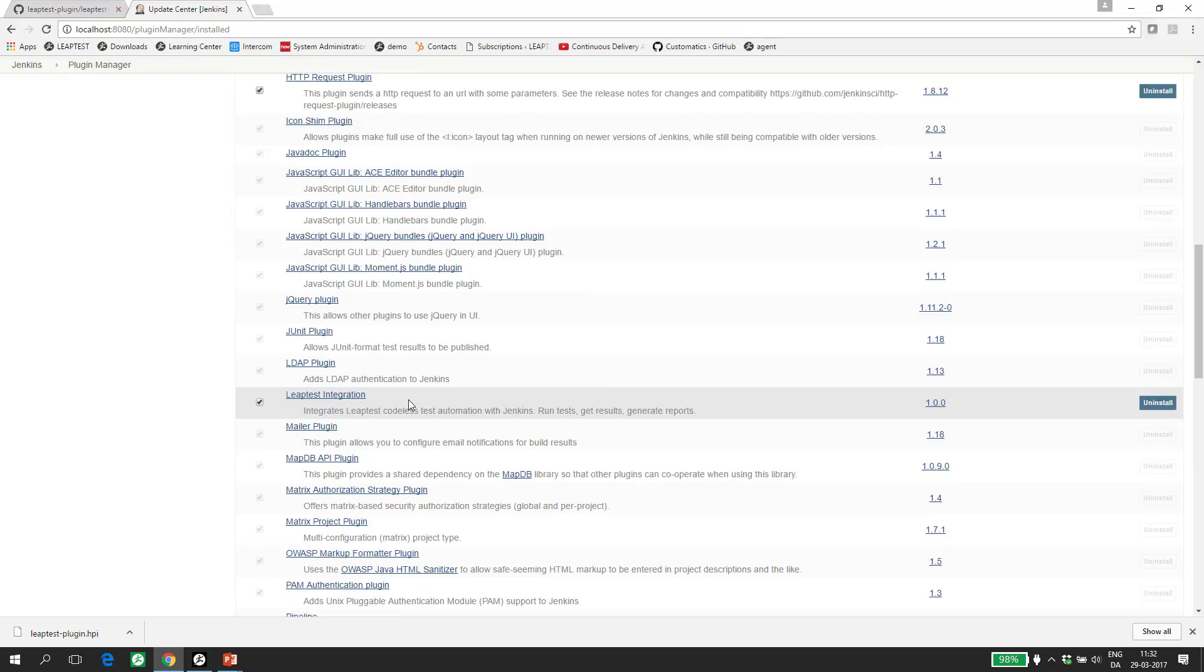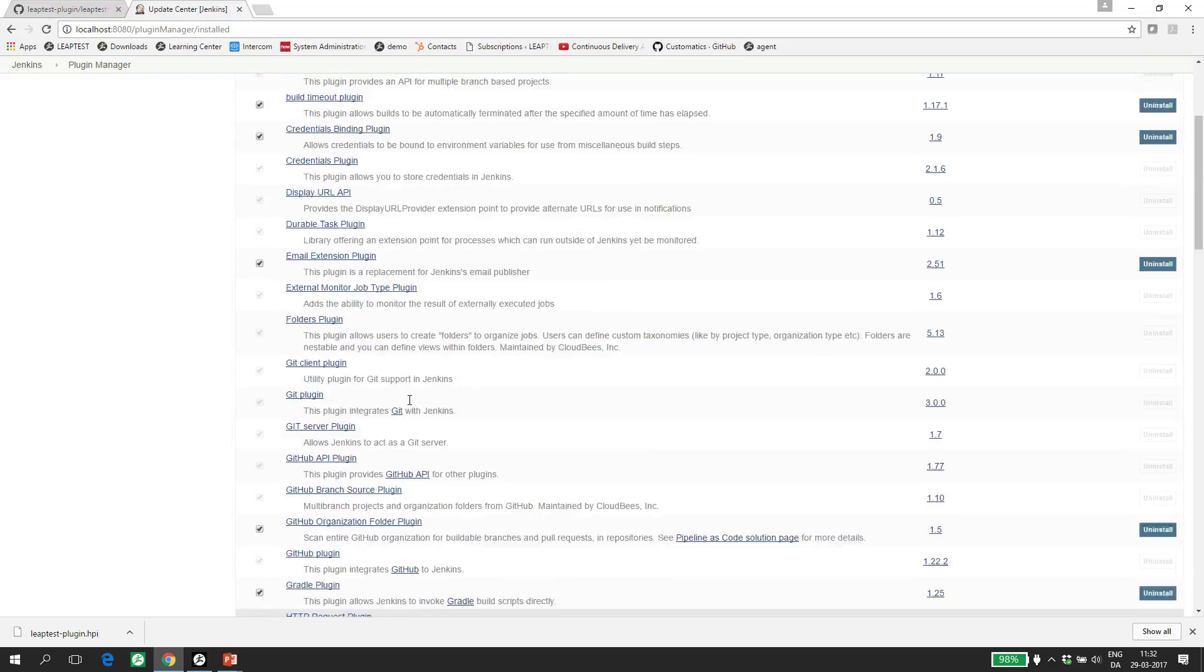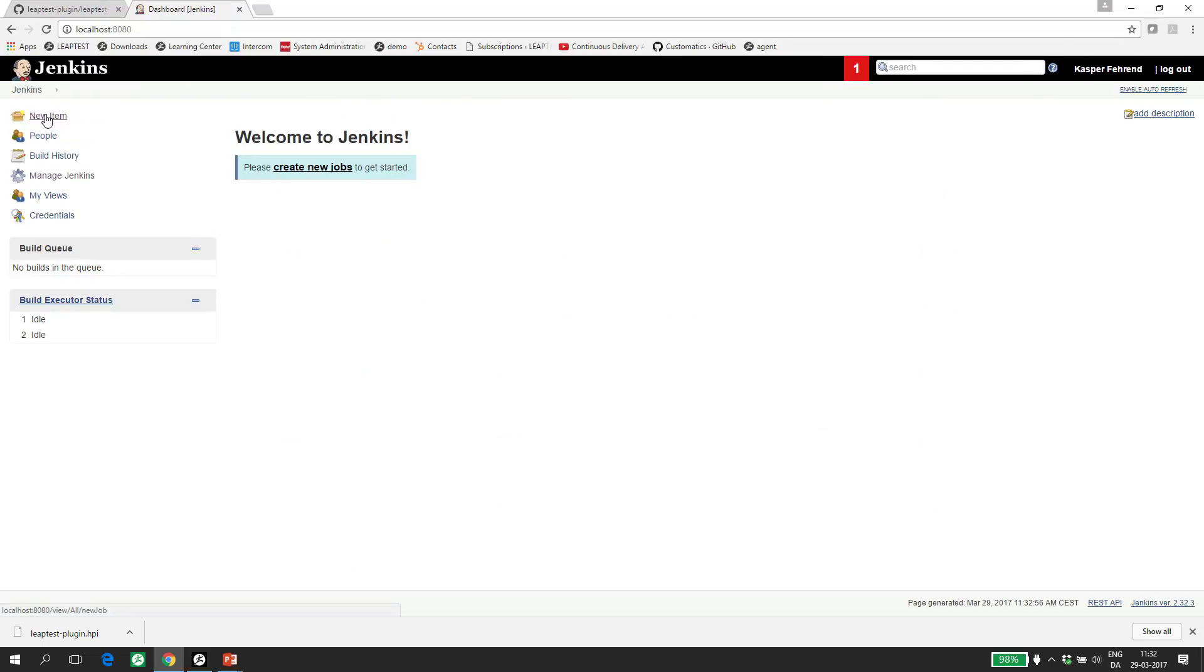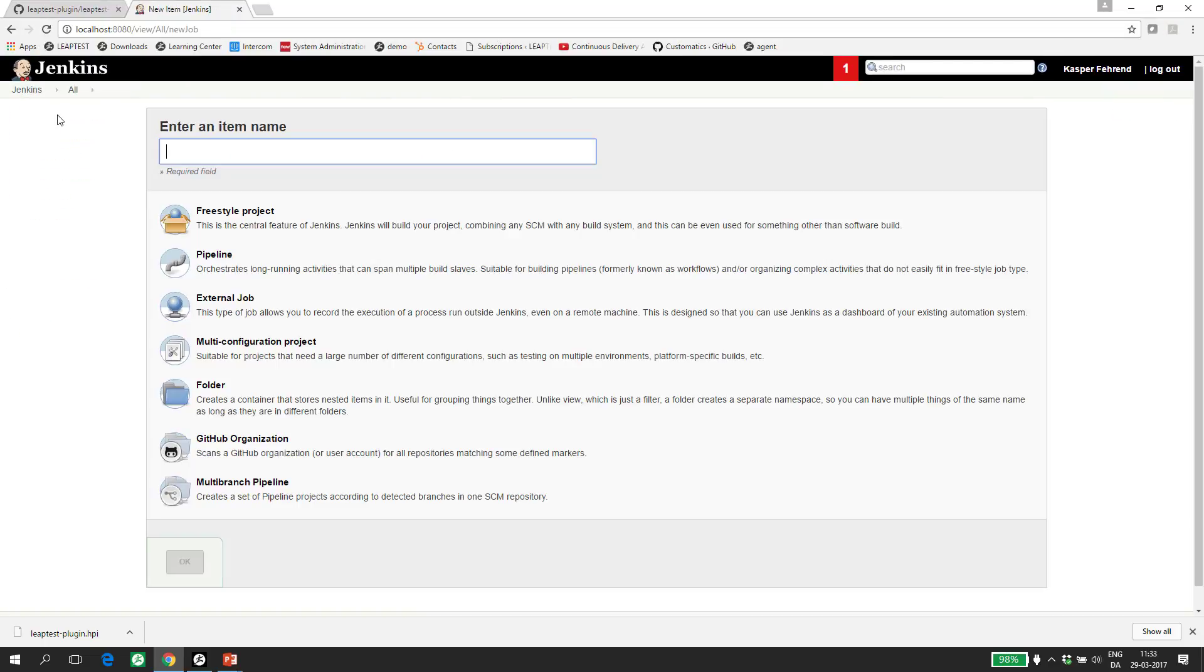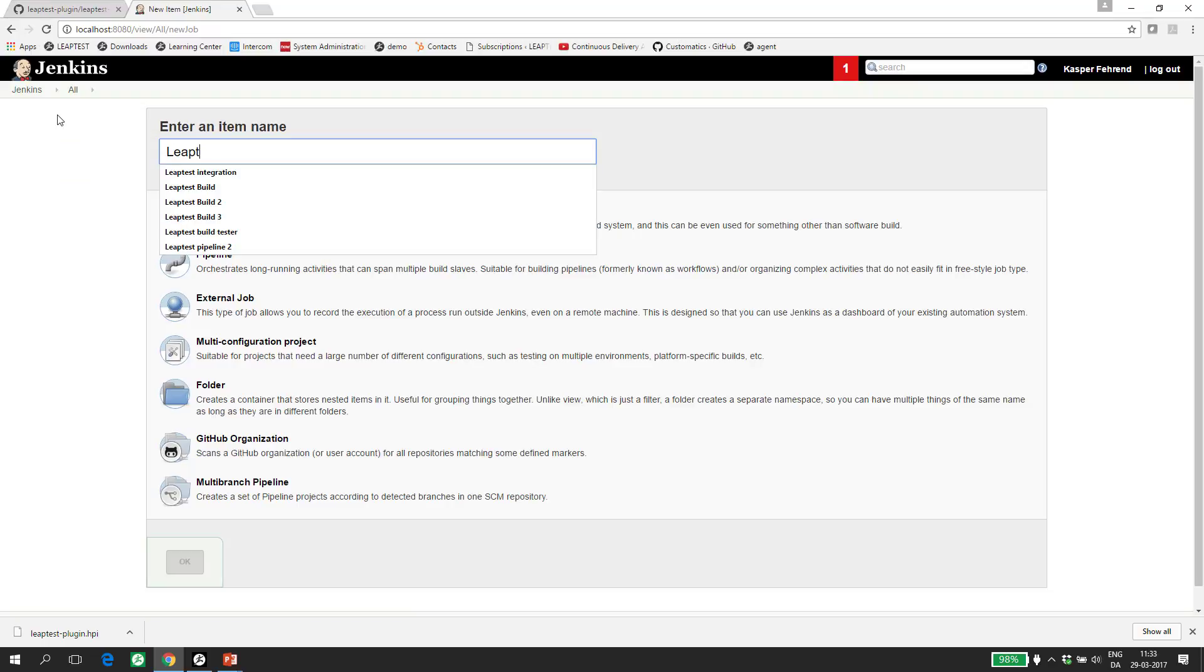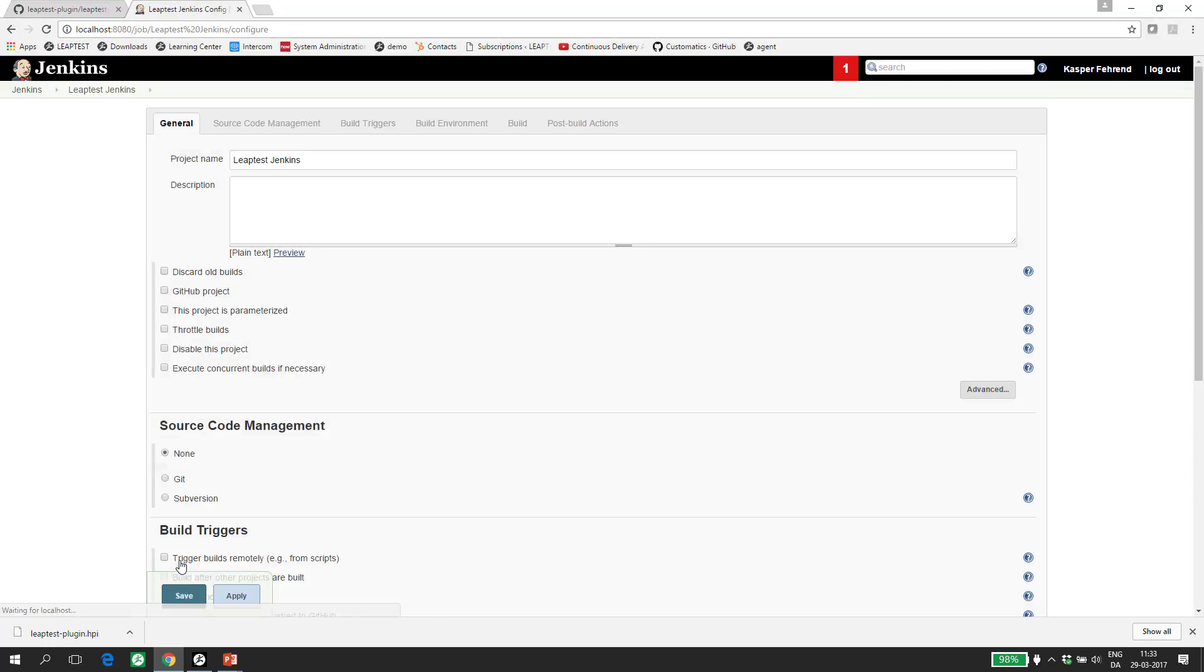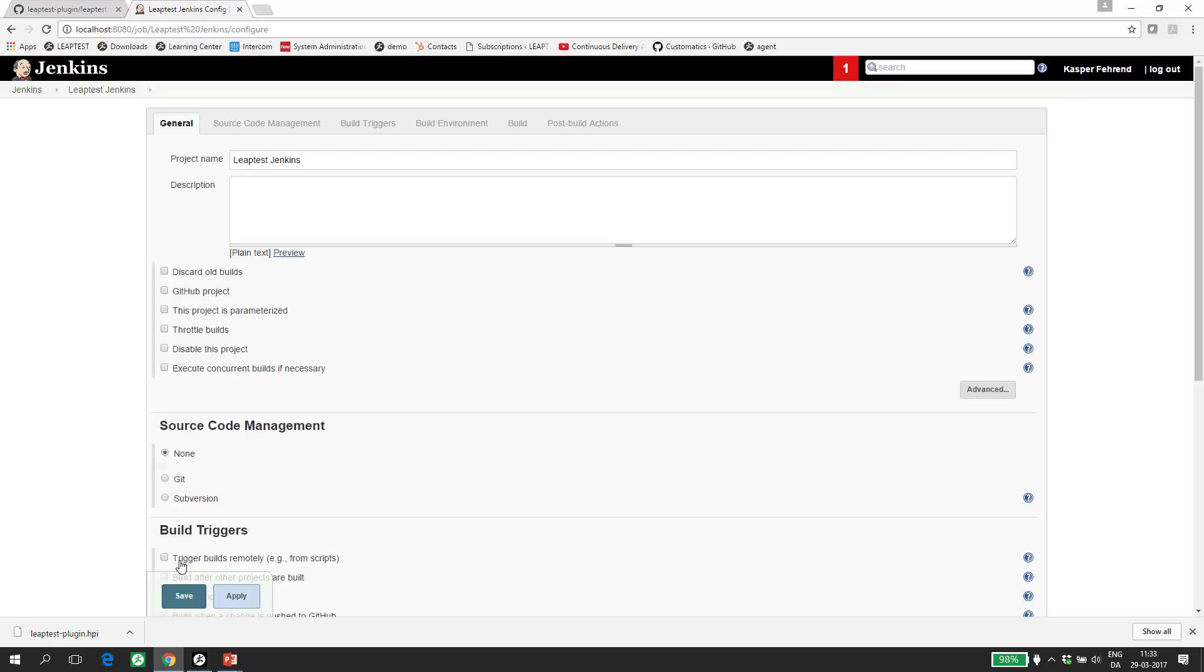The next thing to do is to create a new build definition or a project. So I click New Item and enter a title like Leaptest Jenkins. I select a freestyle project in this case and click OK. This opens the new build definition and I now have the option of specifying where my code repository is and a lot more details about the build process. In this video, I will create a simple build definition that only triggers a test defined in Leaptest.